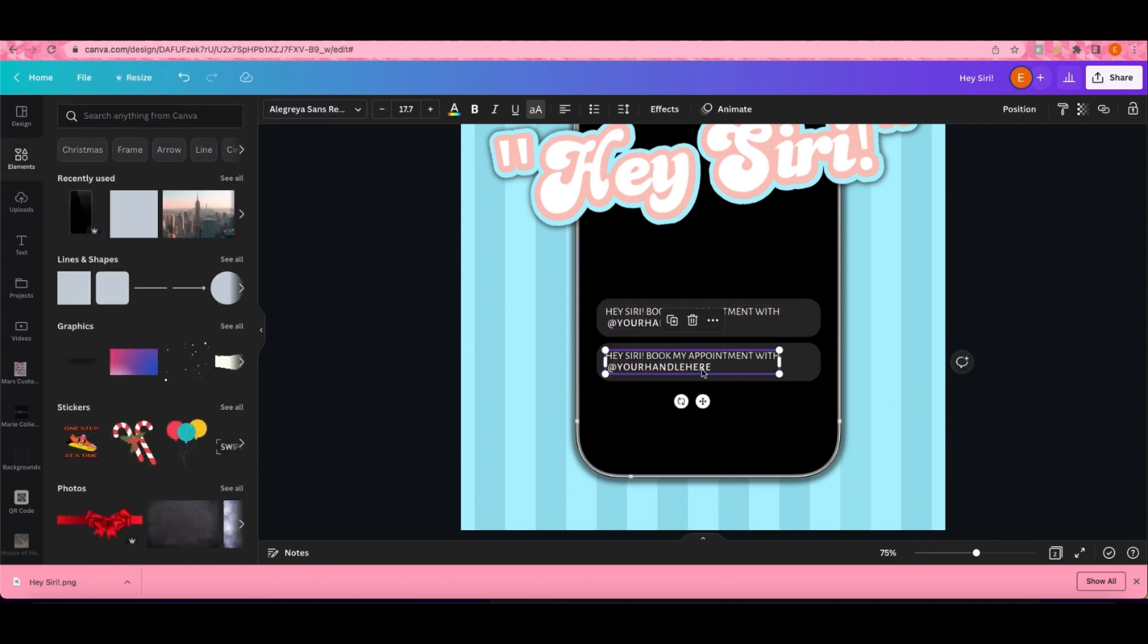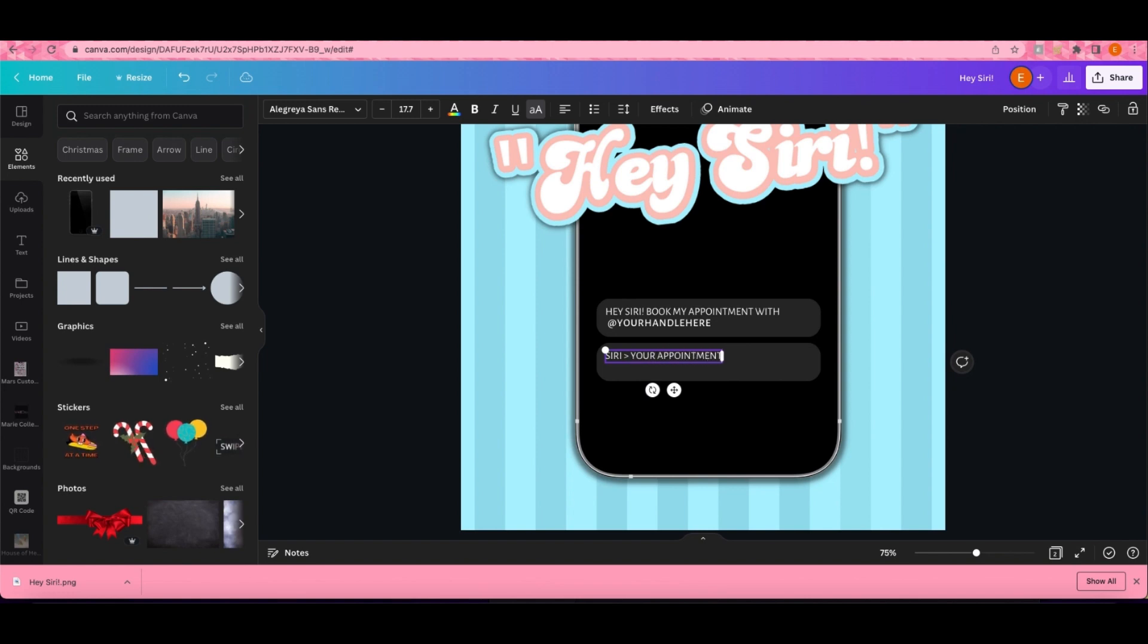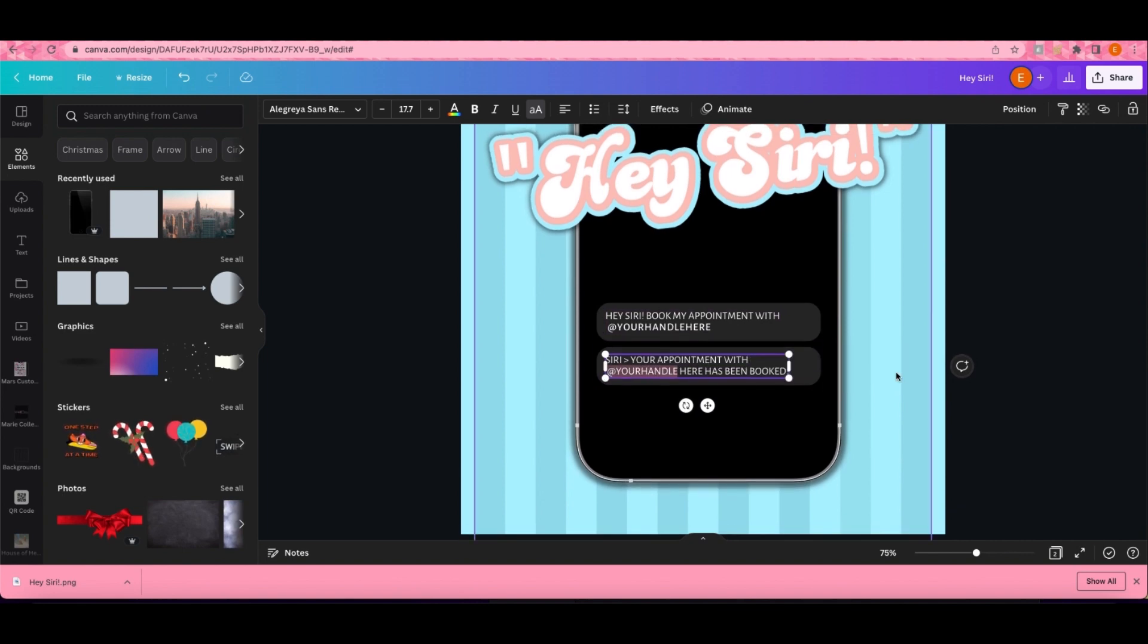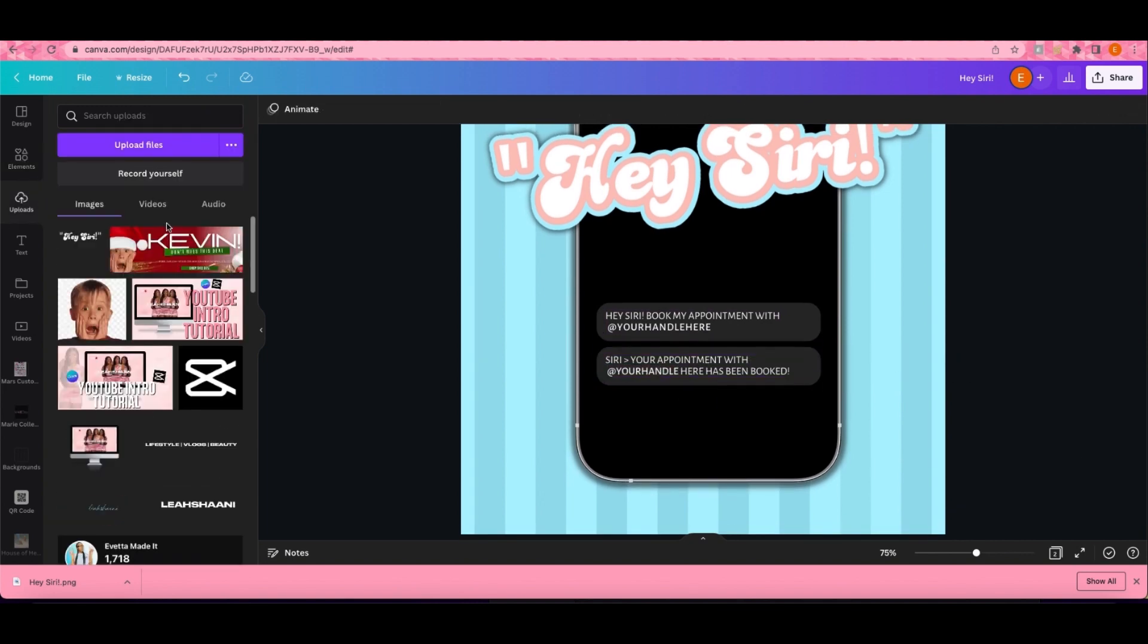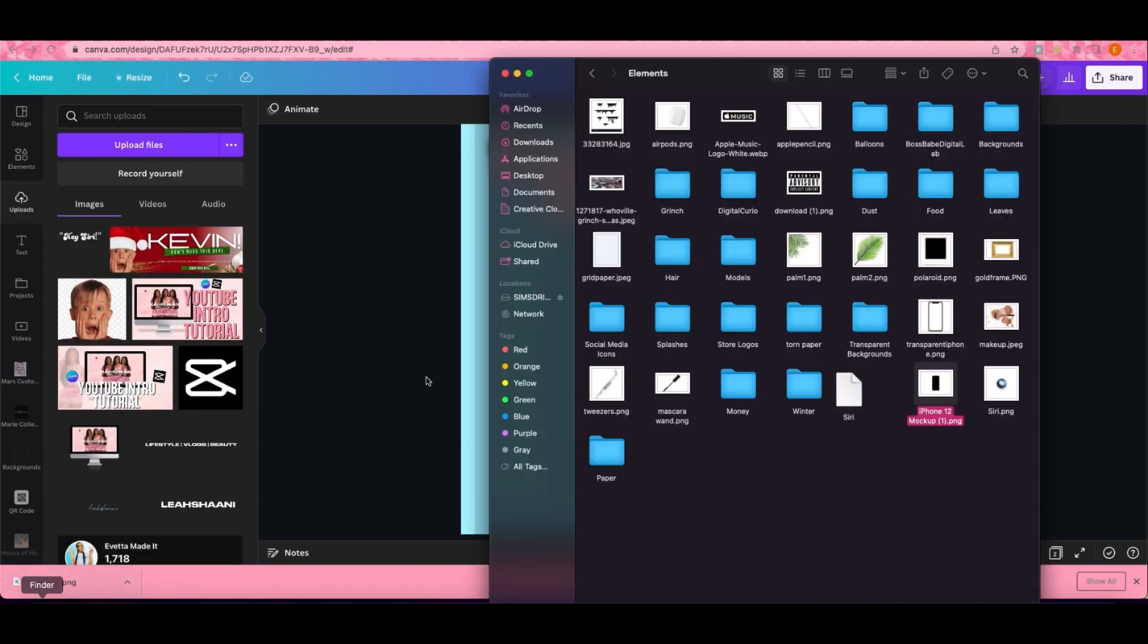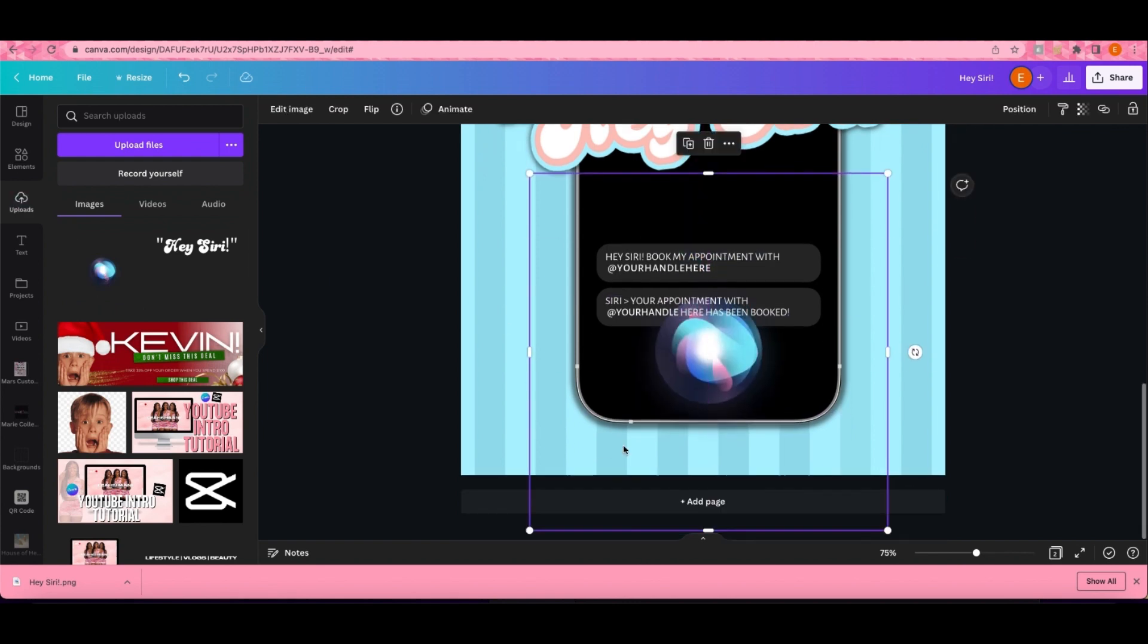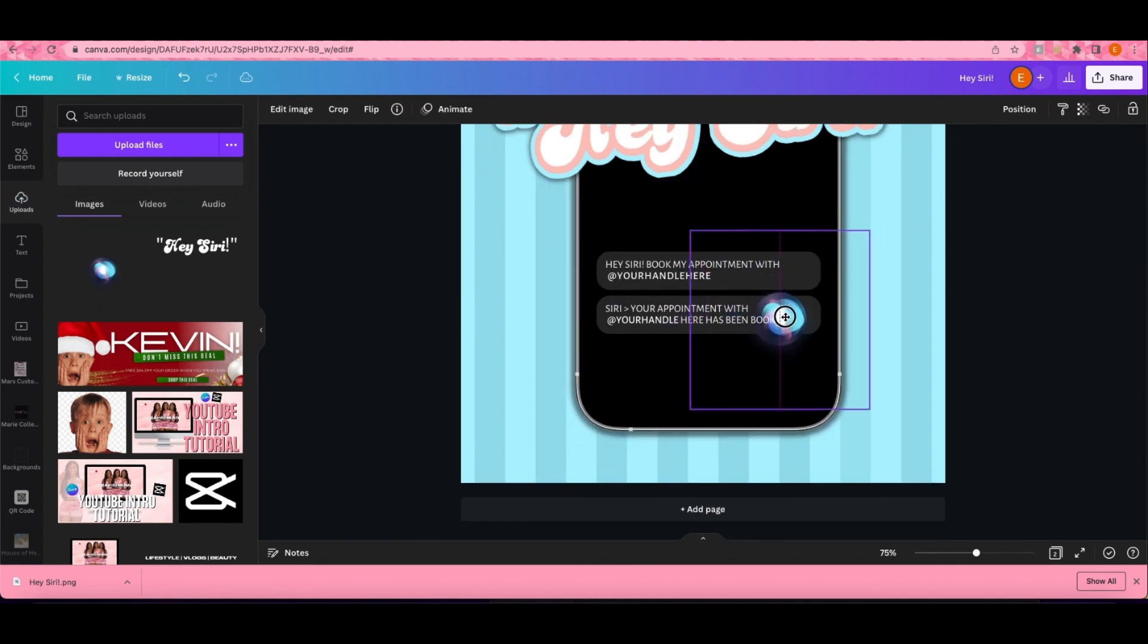For the Siri icon, I just typed Siri into Google and found a PNG. There was no background on it, so if you just type that into Google and upload it into Canva you'll have that. I'm not sure if there is one in Canva.